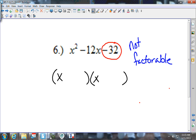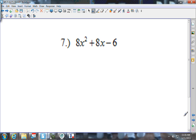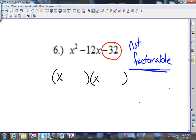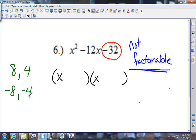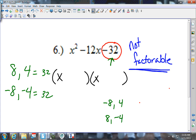When you cannot find any factor pair that works, your answer is not factorable — that's what you write. There are no factors of negative 32 that add up to give you negative 12. To clarify: 8 times 4 gives positive 32, and negative 8 times negative 4 also gives positive 32. So it would have to be negative 8 and positive 4, or positive 8 and negative 4 — and those don't add up to negative 12 either.